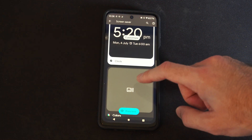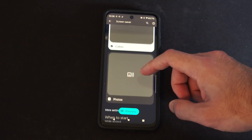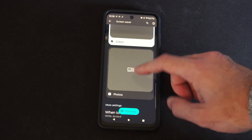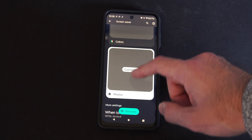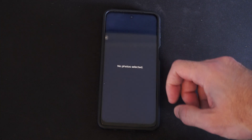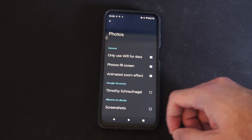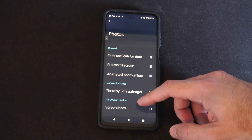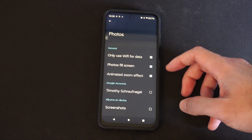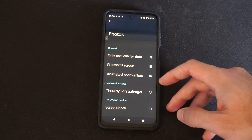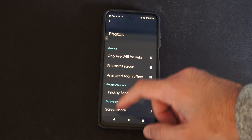If you want to go ahead and change your screen saver to photos, some people might want to do that. And then you can go to Customize right here and go to Preview. I have no photos selected, so make sure you're choosing a photo. You only use Wi-Fi for data, photos fill screen, animated zoom effect, then my account right there.